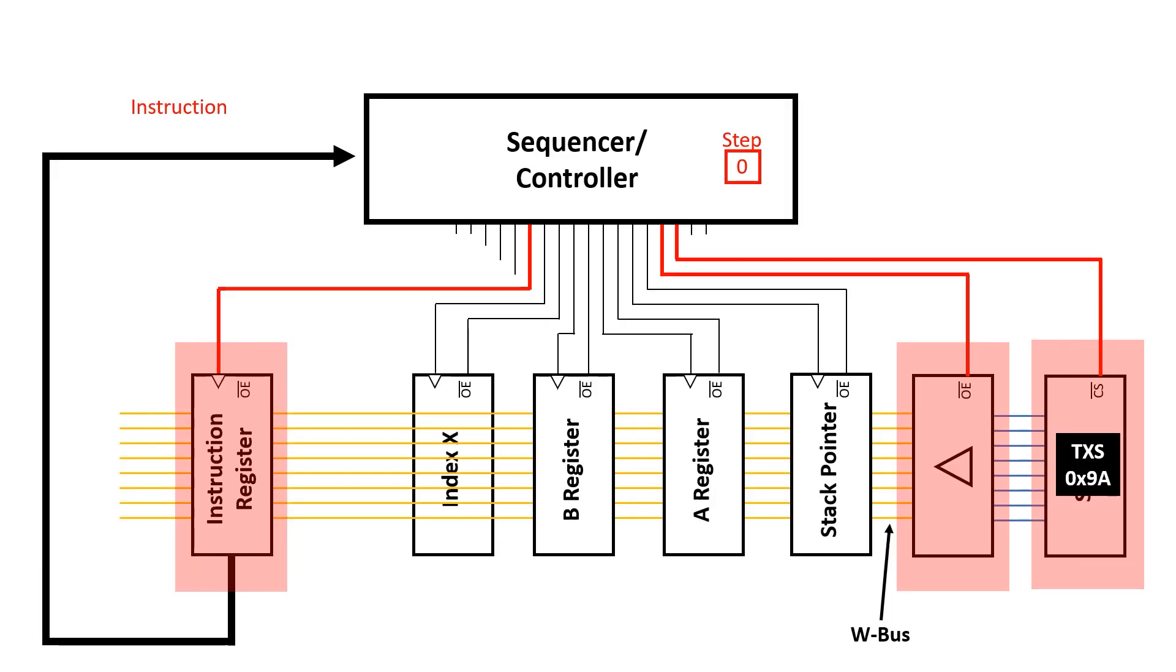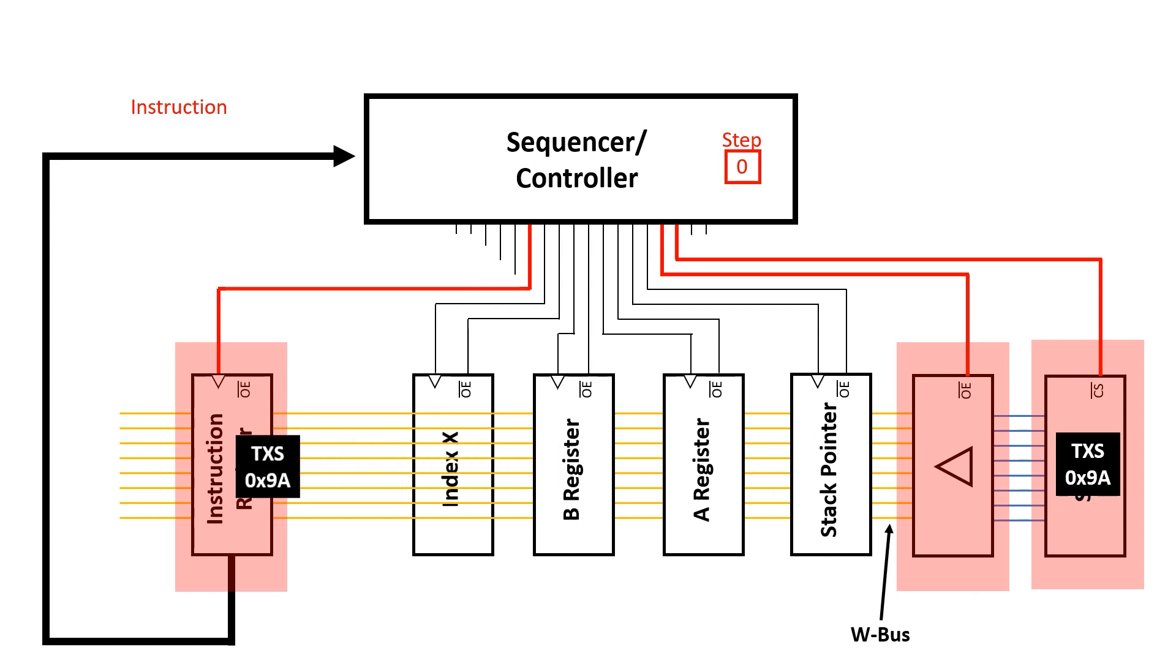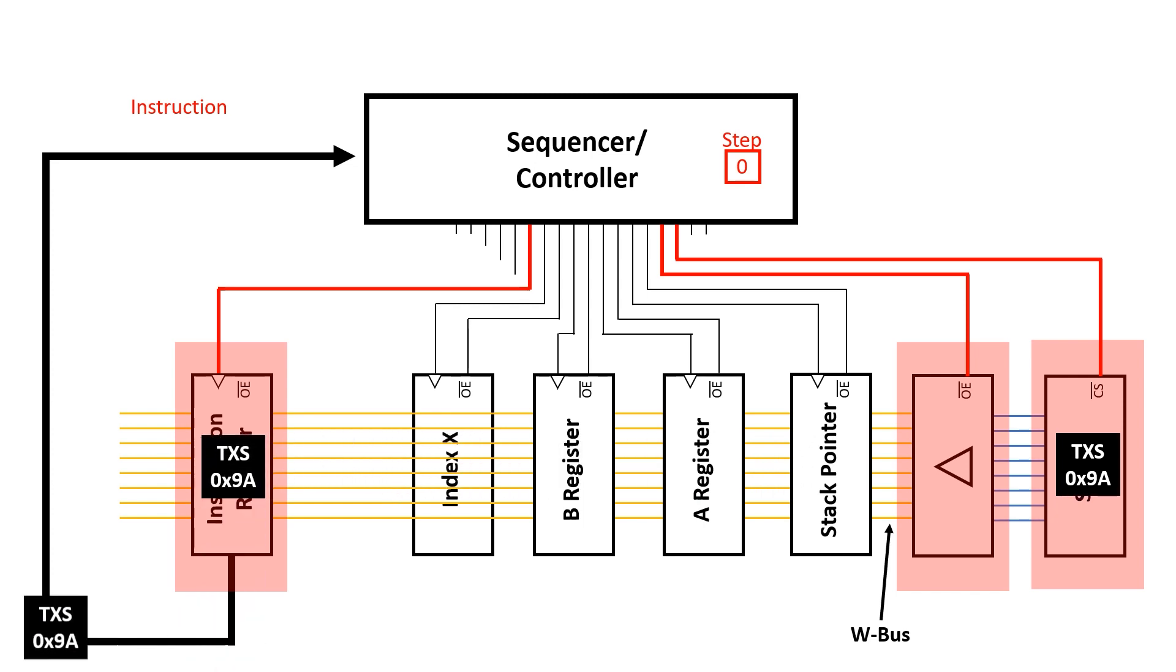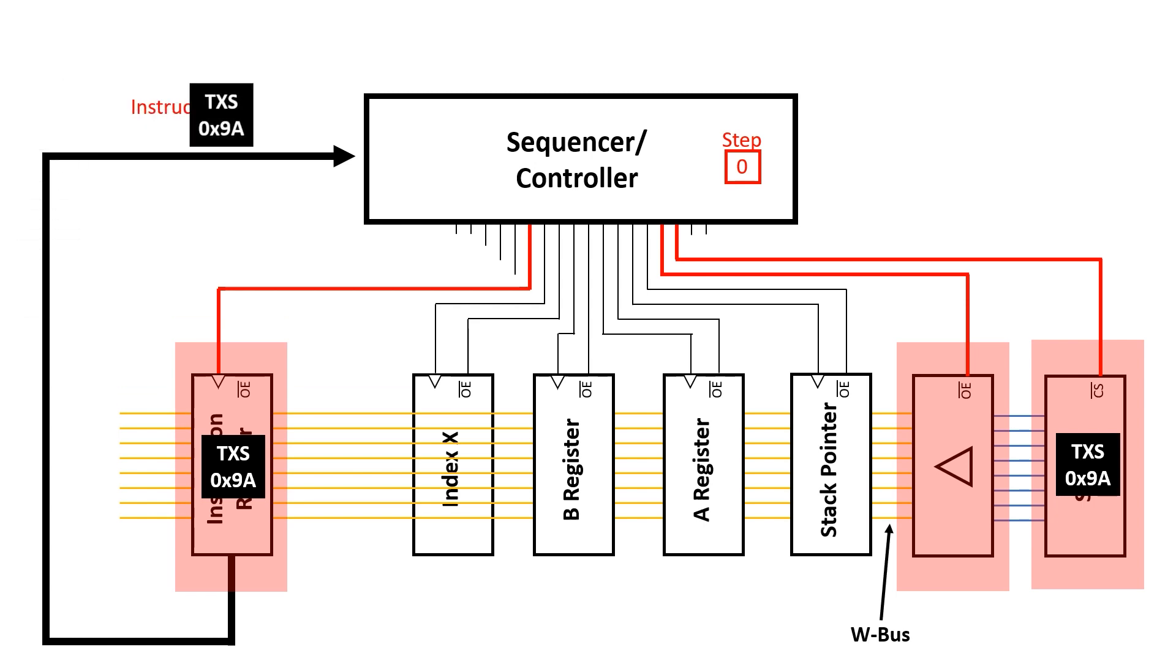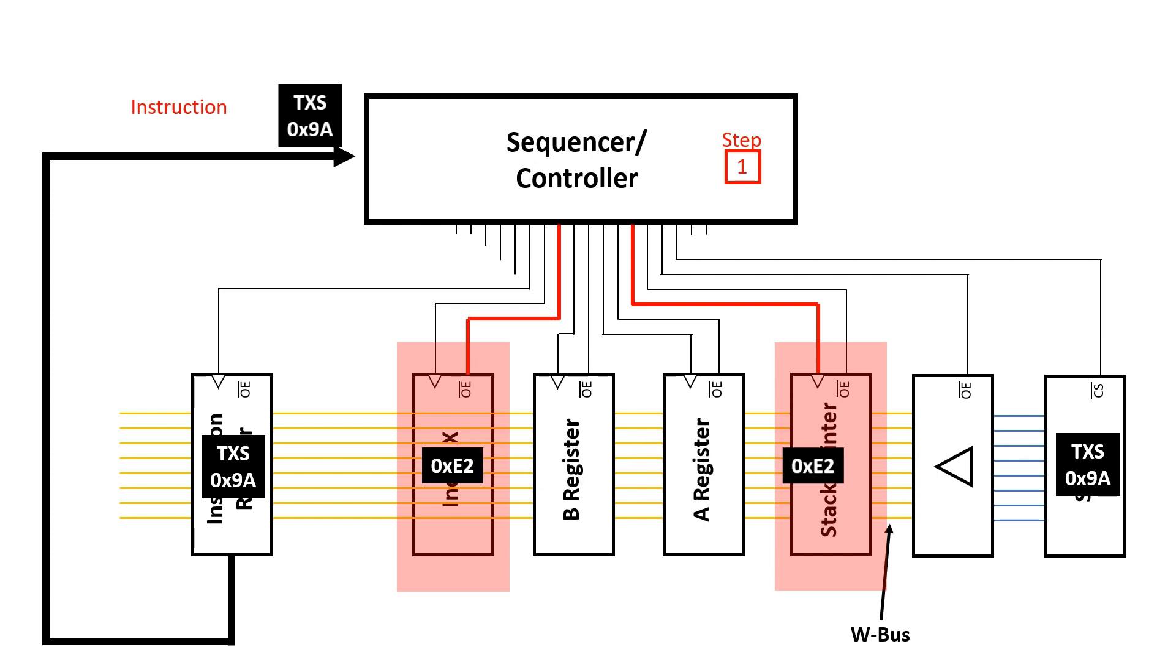In step 0 we enable the static RAM and the buffer that connects it to the W bus. Then on the positive edge of clock we transfer this information into the instruction register and because of the way the machine's wired this gets presented to the sequencer. In the next step we enable the output of the index X register and on the next positive edge of clock this gets transferred to the stack pointer.